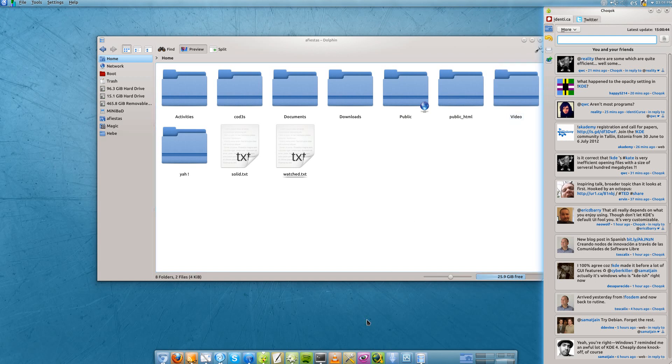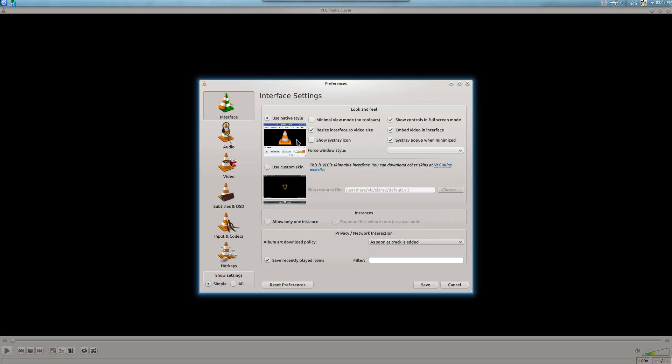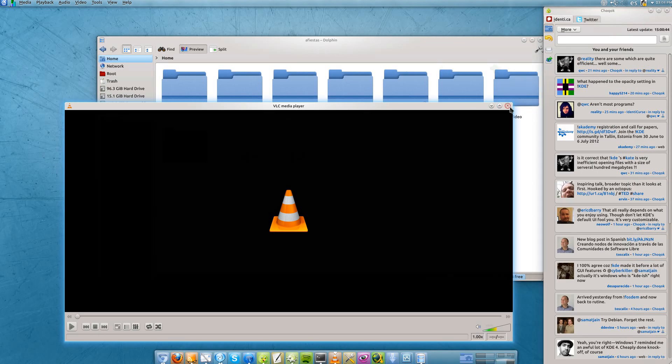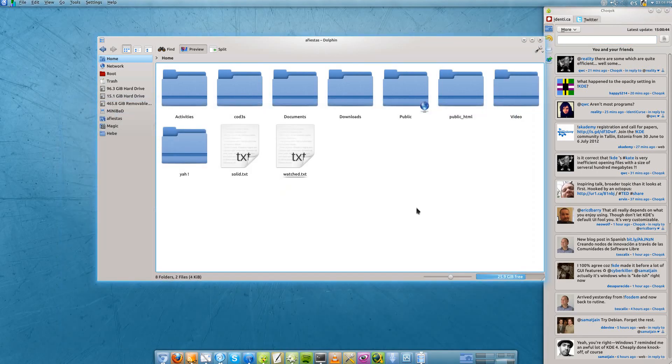This is not only working in KDE applications. For example, we have VLC, which is only Qt, not KDE anything on it, and we can look for preferences and open the preferences. In the same fashion, you can use this with GTK or maybe even other toolkits or weird toolkits like LibreOffice, etc.